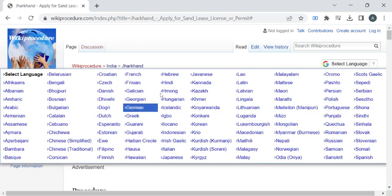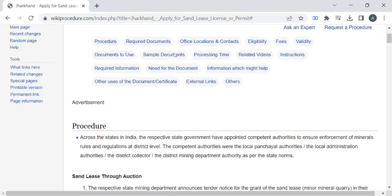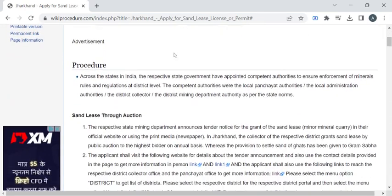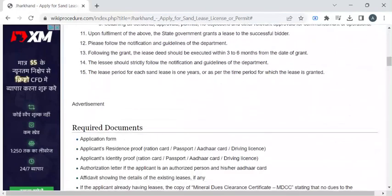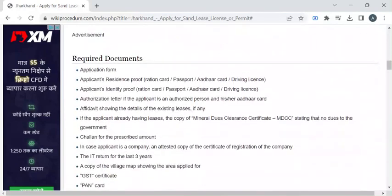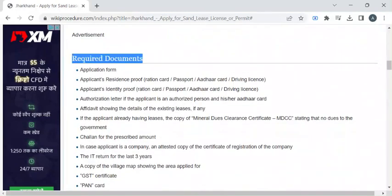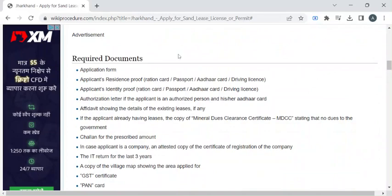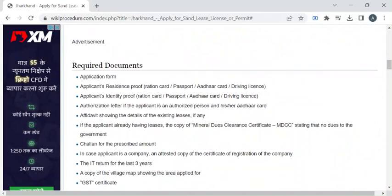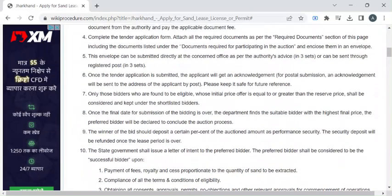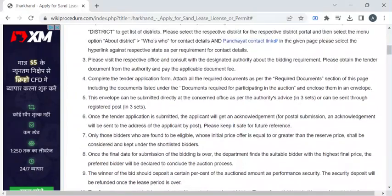On this page, we have gathered all the relevant information required to complete this procedure. Before reaching out to the office, you have to take photocopies of all the documents listed under the Required Documents section of this page. Once you have gathered all these documents, you can apply for this Sand Lease License.